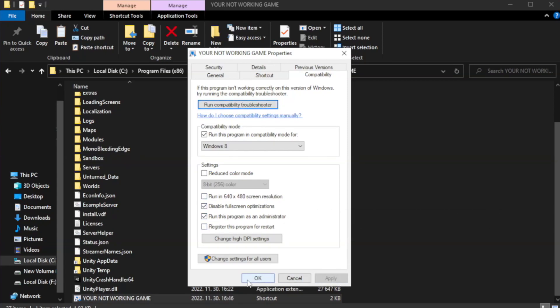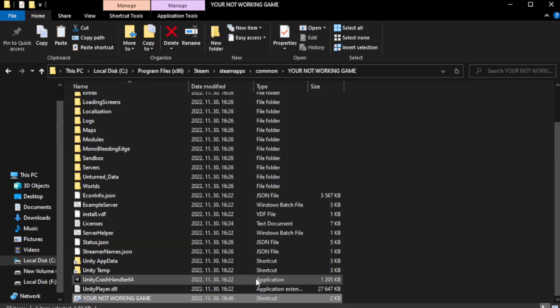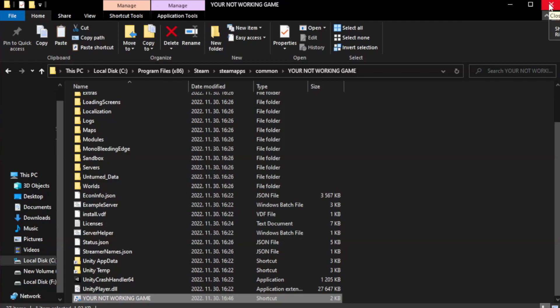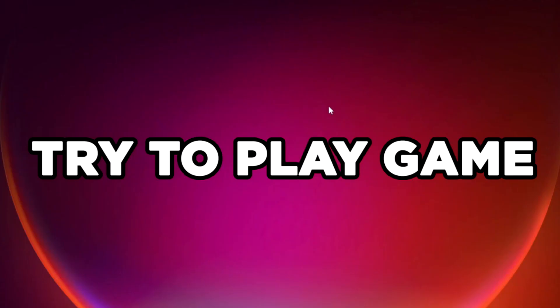Apply and OK. Close window. Try to play game.